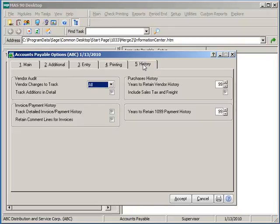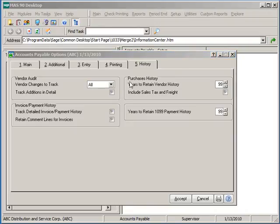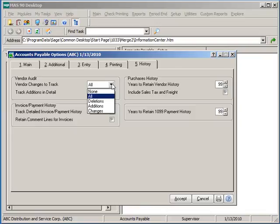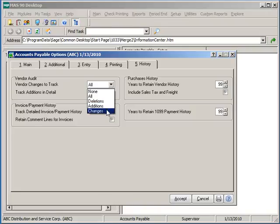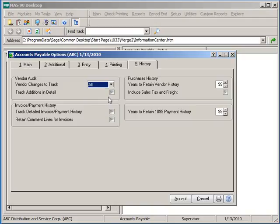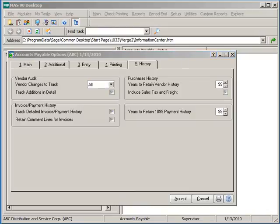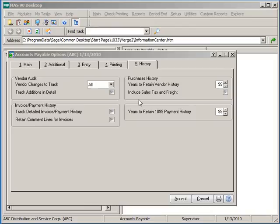Options on the History tab determine how long to retain historical information for vendors and transactions. Vendor audit options allow us to track all modifications to vendor maintenance, none at all, or certain types of changes such as deletions, additions, and changes to existing vendor accounts. If tracking in summary format only, the corresponding vendor audit report found under the AP Report menu will display one line of information of the change. The change includes simply the vendor number, date of change, and the user code. Detail format will also display the old and the new value of the change.